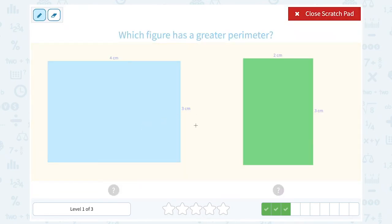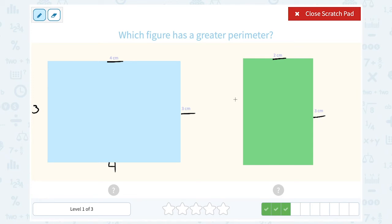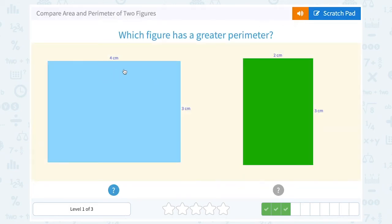Following that same idea, notice that my blue and green rectangles have a height of 3 centimeters, but the blue one has a width of 4, whereas the green is only 2. So this one is going to have a much larger perimeter. When I add 4 plus 4 plus 3 plus 3, that's going to be bigger than adding 2 plus 2 plus 3 plus 3. The units are the same — both in centimeters — so the larger rectangle has the greater perimeter.